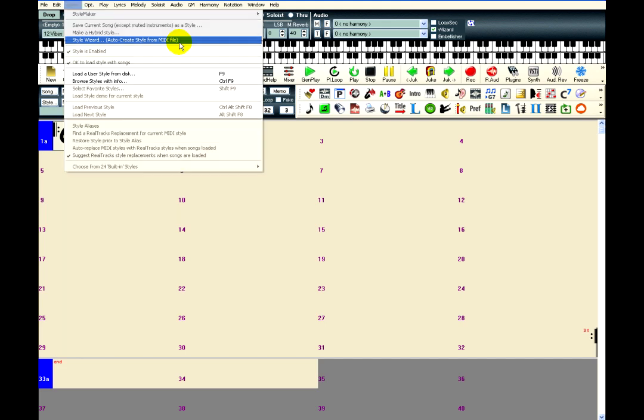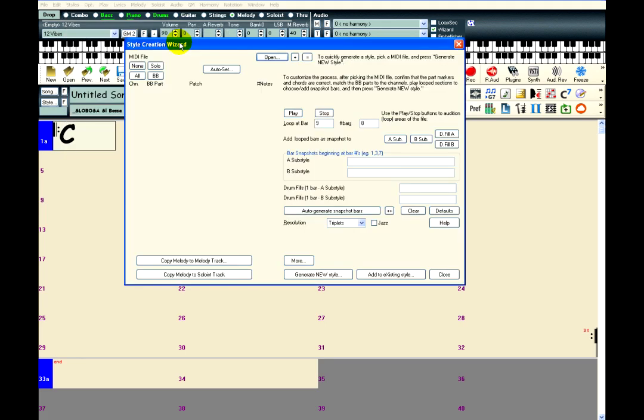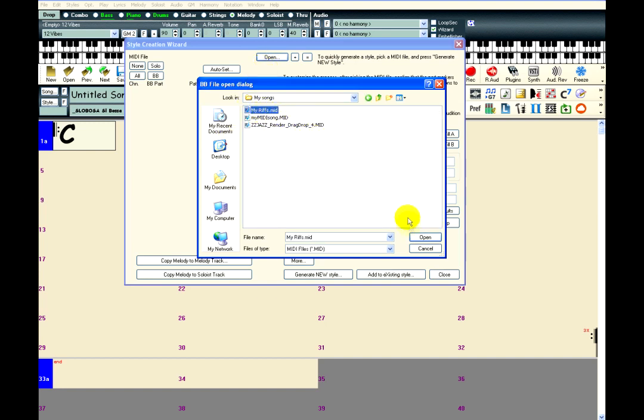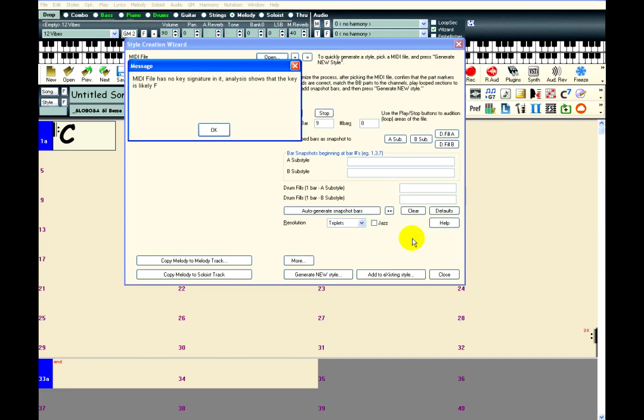This opens a large window with a lot of buttons, but usually you will only need to use a couple of them. The first thing you need to do is tell Band in the Box which MIDI file to use. Click the Open button, and use the File Open dialog to navigate to the MIDI file. Select the MIDI file and click Open.